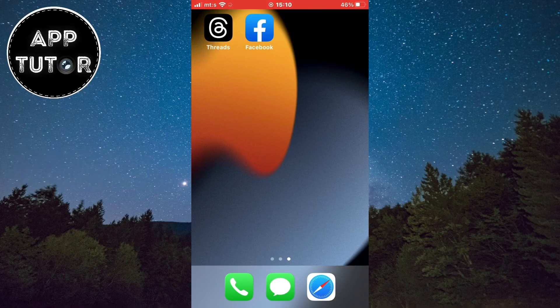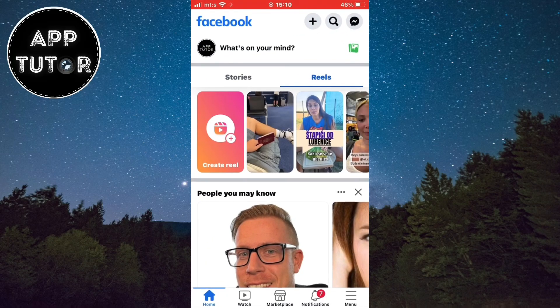This works on both iOS and Android devices, so let's start with opening the Facebook mobile application. Make sure you are logged into your account on which you want to change the password.